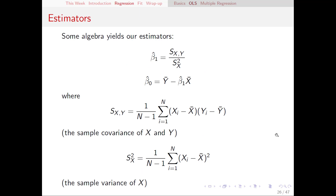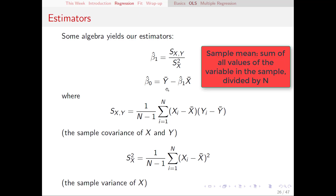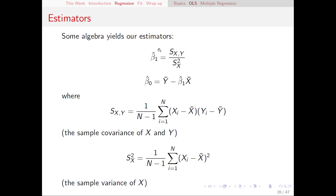A nice thing about simple regression is that once you do all that algebra, you get some pretty clean formulas. Beta 1 hat — our estimate of the slope of the line — equals s_xy, the sample covariance of x and y, divided by s_x squared, the sample variance of x. The sample covariance measures how much x and y tend to move together, while the sample variance of x measures how much x moves around by itself. For completeness I've given you the formulas for both, but in practice we'll just do this in Excel. Once we know beta 1 hat, we calculate beta naught hat as y bar minus beta 1 hat times x bar, where y bar and x bar are the sample means of y and x.